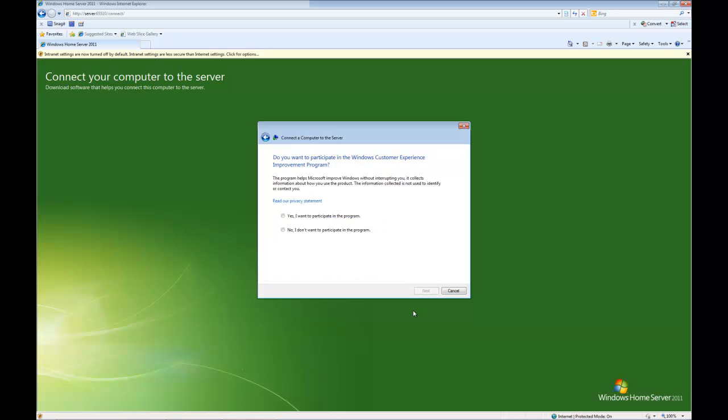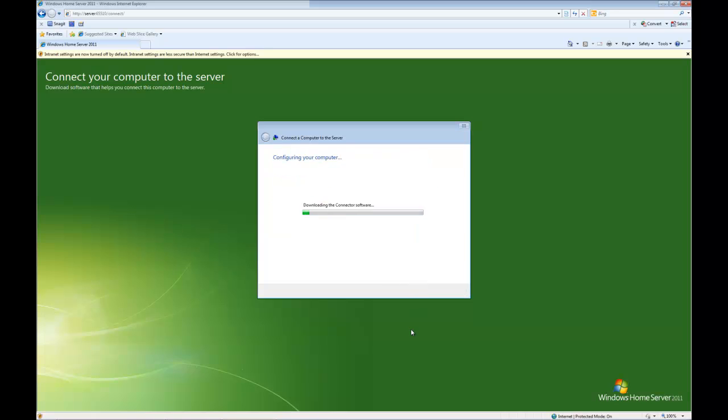Asking if I'd like to participate in the customer experience program, again that's up to you. For the sake of this particular video I'm going to say no. And now the connector software is actually downloaded off of the home server and installed and configured, and various connections are being made. This can take anywhere from a few seconds to a few minutes, so again do be patient, but you're told all the time what is actually happening.